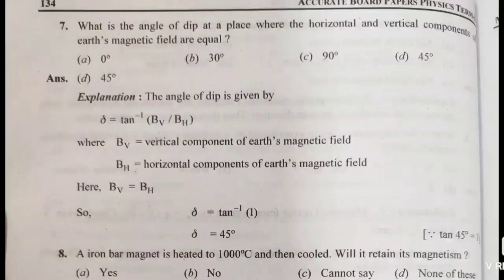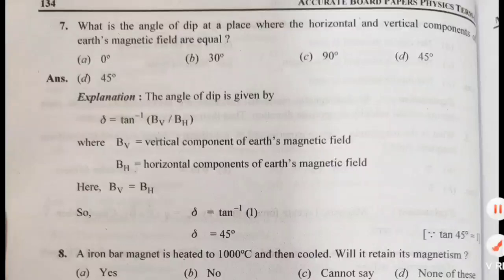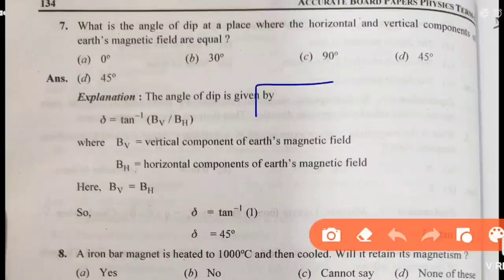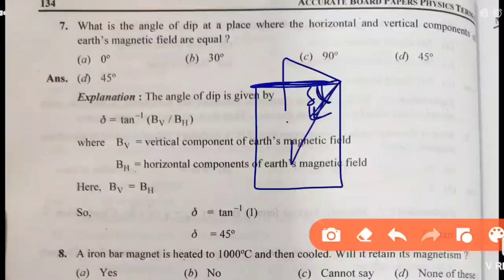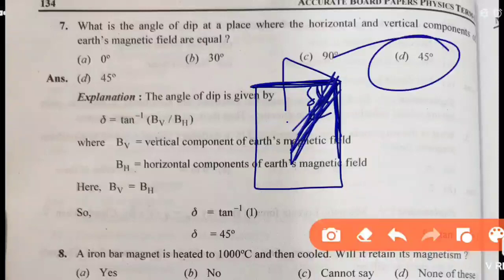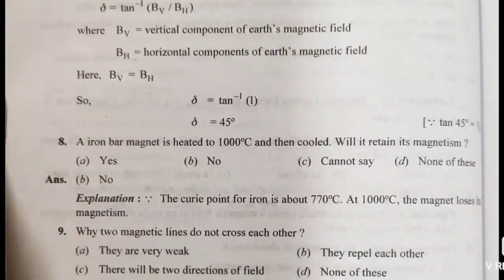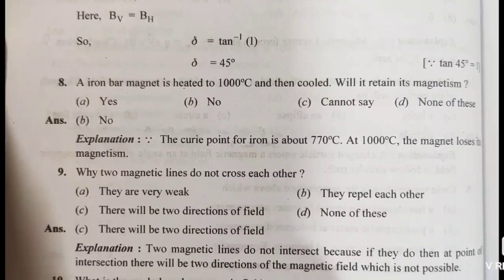Next question: what is the angle of dip at a place where the horizontal and vertical components of the Earth's magnetic field are equal? You don't need a calculation — just look at the diagram. When horizontal and vertical components are equal, the angle must be 45 degrees. So the direct answer is 45 degrees — common sense.